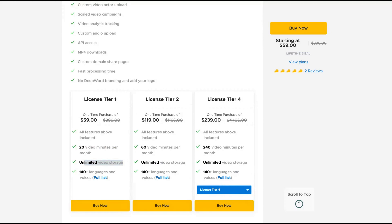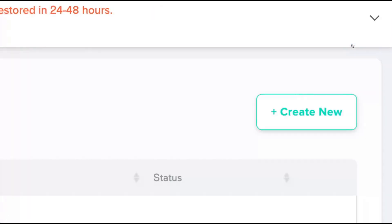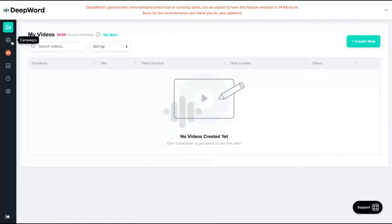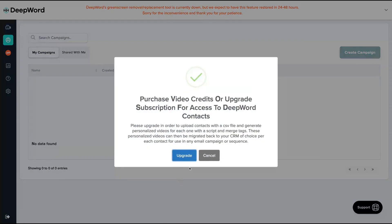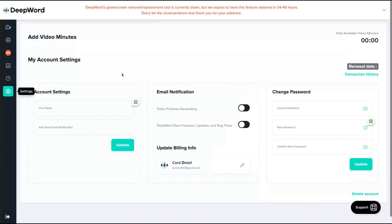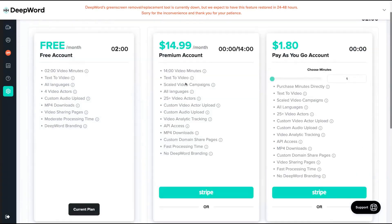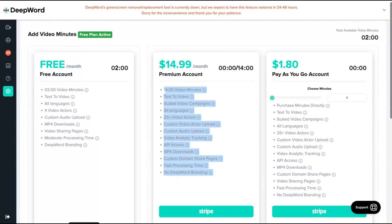I'm going to show you how the tool works. As you can see here, the dashboard is pretty simple. You create a video clicking here on the create new button, and you can also create campaigns here. The tool has analytics and settings. You can see the different kinds of plans and the features here.